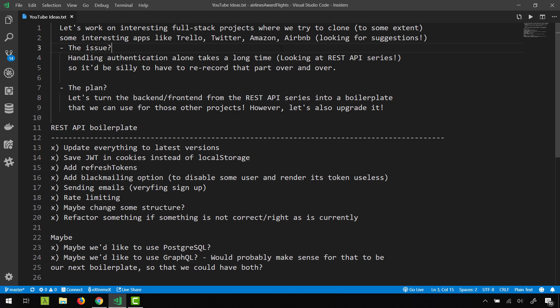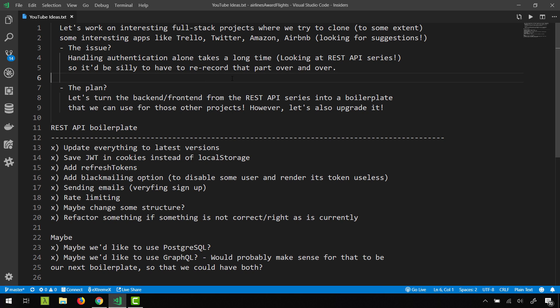Now the issue with this is that handling authentication and authorization alone takes a long time. If you have watched my playlist on authentication with REST API, you know that that part alone took probably like eight hours or something. So starting everything from scratch and doing that every single time is no good really.